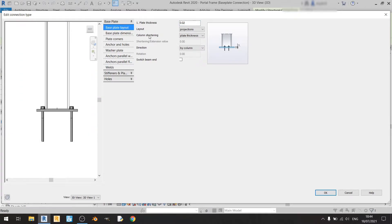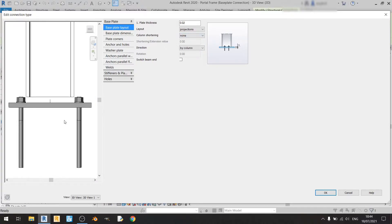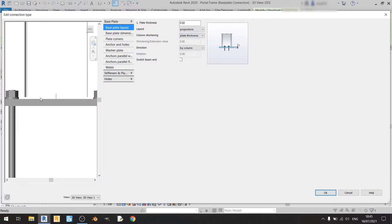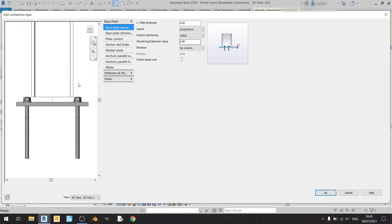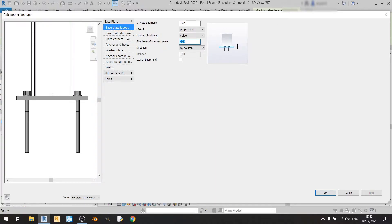For column shortening, you can choose None, which means the gap will be bigger. Choosing Plate Thickness still hasn't closed the gap. Or you can choose Value, which lets you key in any value so that the column will be touching the endplate. In this case I'll key in 0.03, because that seems to be the value that works.